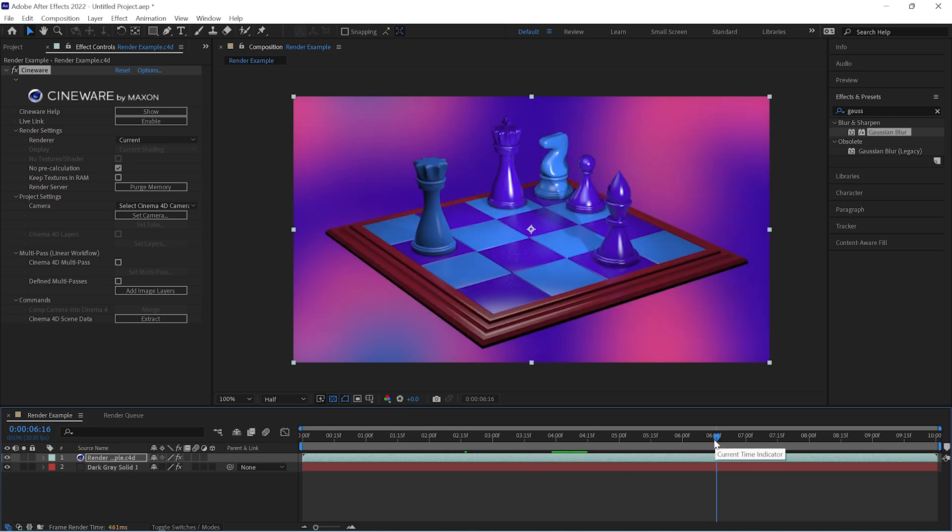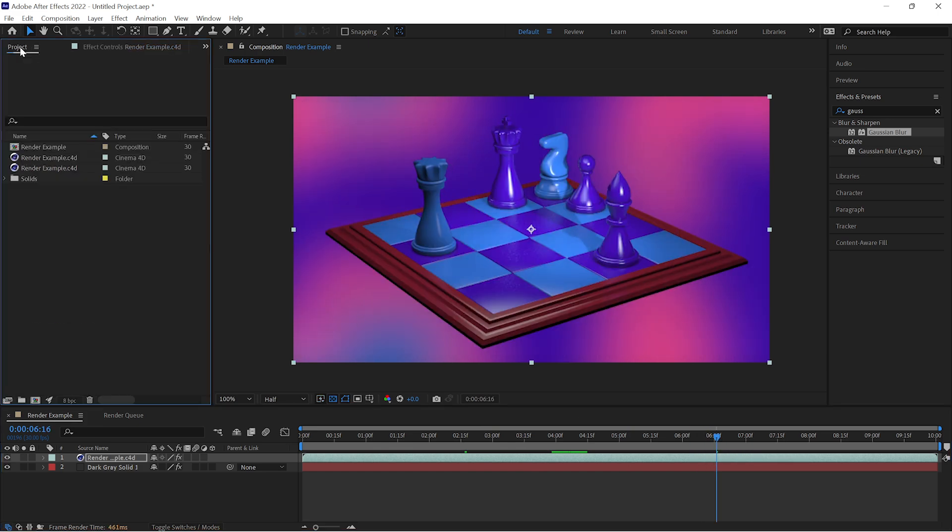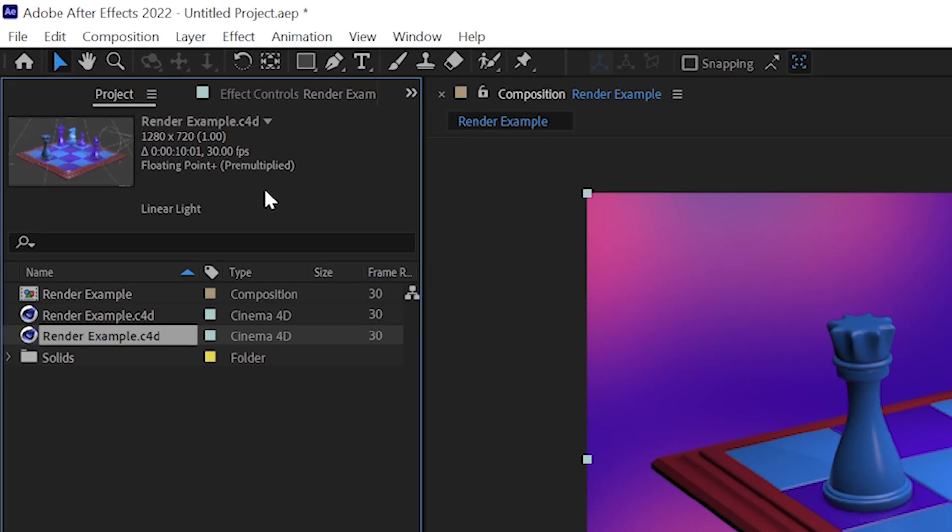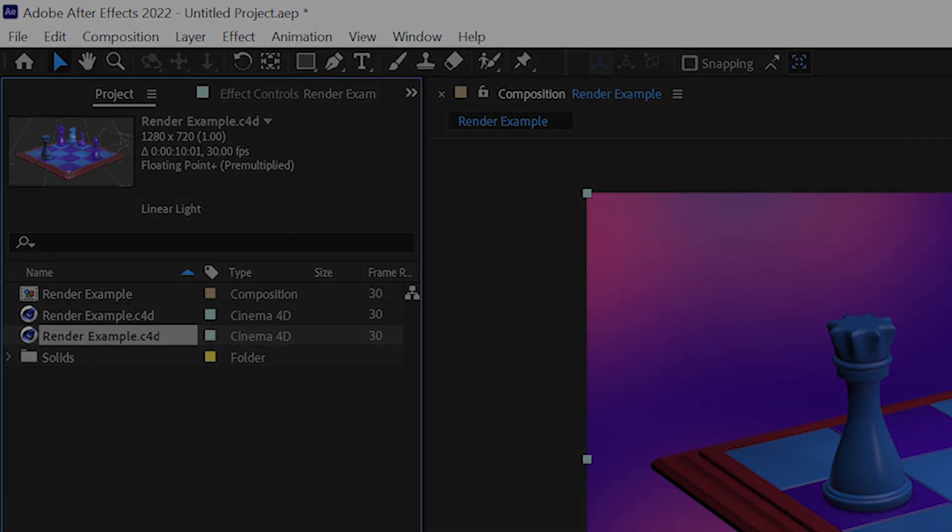But first, before we do that, we need to make sure that we're getting all of the pixel and resolution and color depth that we want out of this original file to start with.